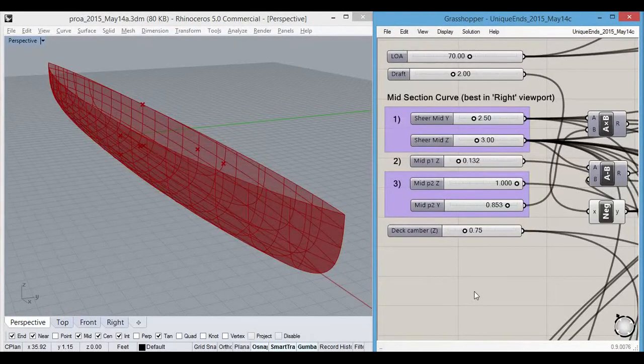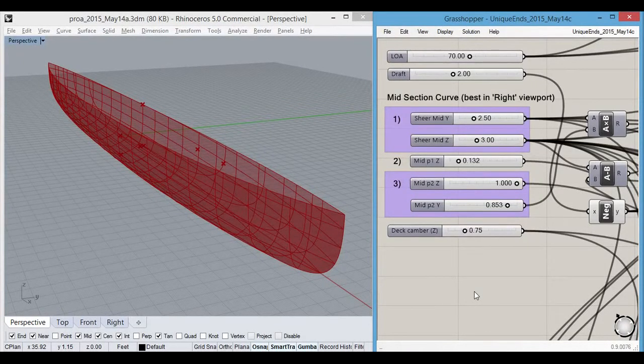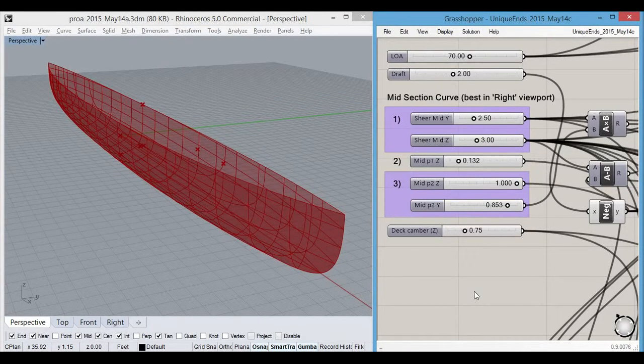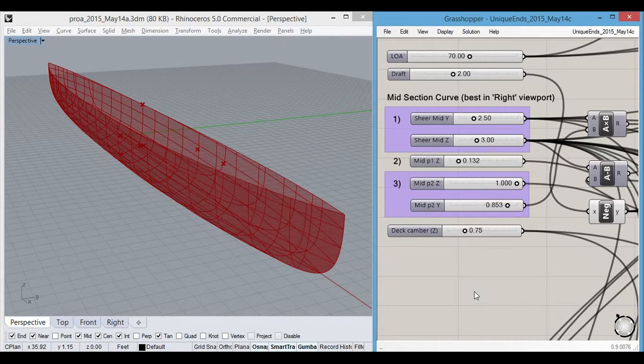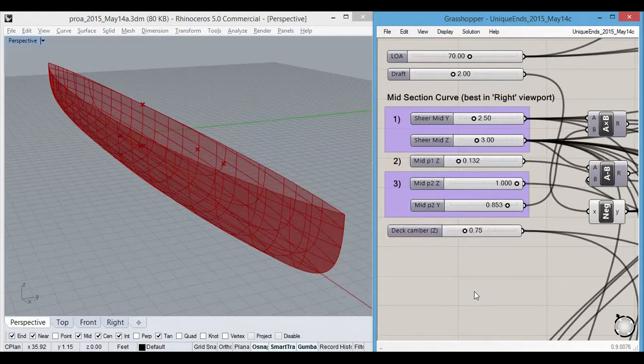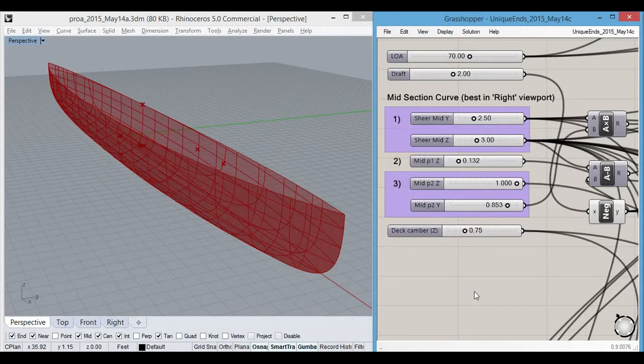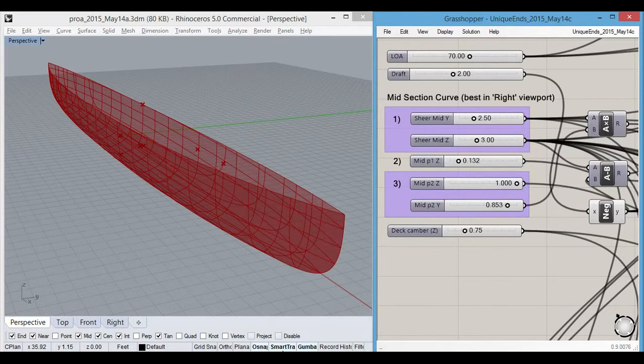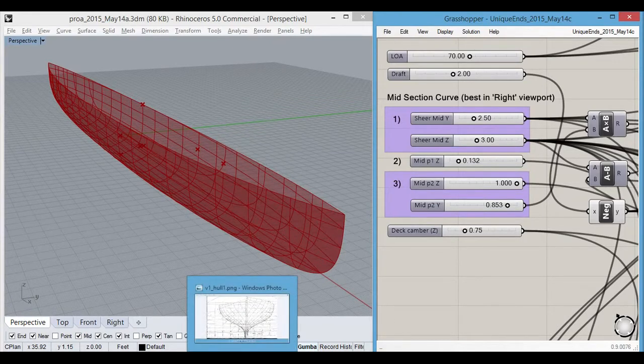This video is about a Rhino Grasshopper script to create double-ended boat hulls like the one on the left using only two guide curves. Before we get into that, I'd like to explain why only two guide curves are as few as possible.